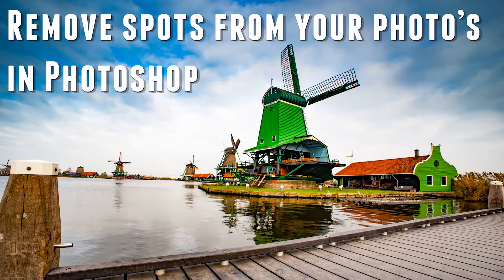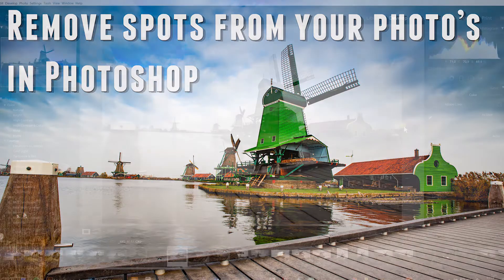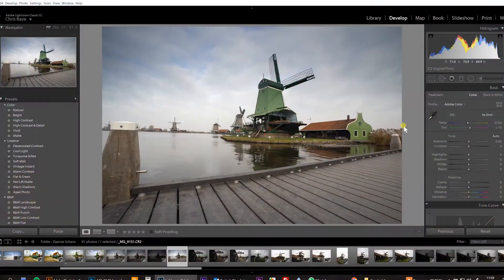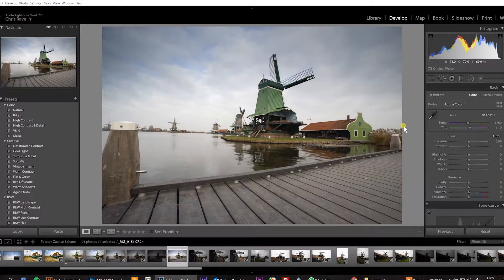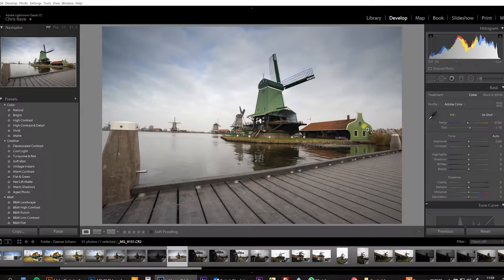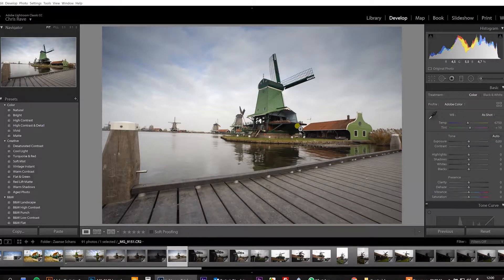Hello, my name is Chris and in this little tutorial I will show you how to remove dust spots from your photos. It's quite easy, but if you don't know it, here's the trick how to do it.